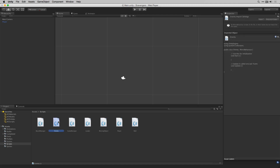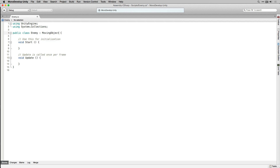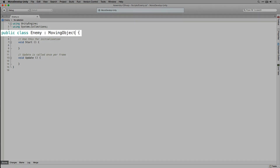Let's open it up in MonoDevelop. The first thing that we're going to do in our Enemy class is to set it to inherit from our MovingObject class. We wrote MovingObject in a previous video. By causing Enemy to inherit from MovingObject it means that we can have it take advantage of the movement code we wrote there without having to duplicate that functionality within the Enemy class.